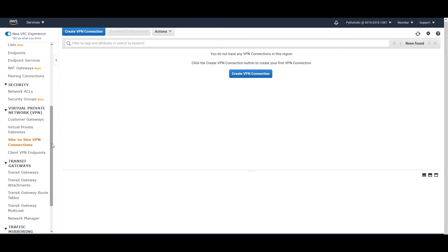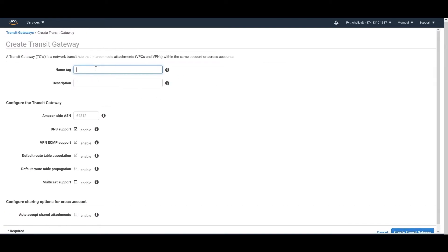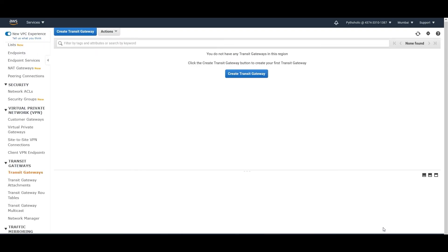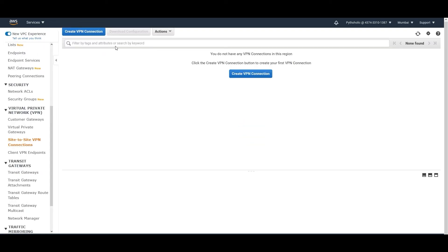For Transit Gateways, if you want to create one, you click on Transit Gateways. You provide the name, description, and ASN number, and you have options such as DNS support and VPN ECMP support. ECMP support is for multiple VPN tunneling, which enhances the single VPN tunneling capacity of 1.25 Gbps and increases that capacity for scalability. You can also enable multicast support and add it to the default route association table.